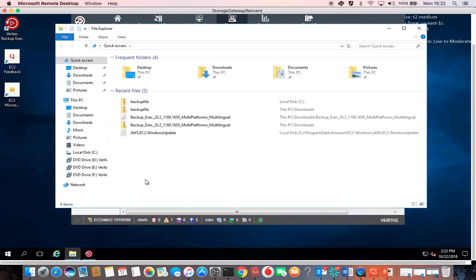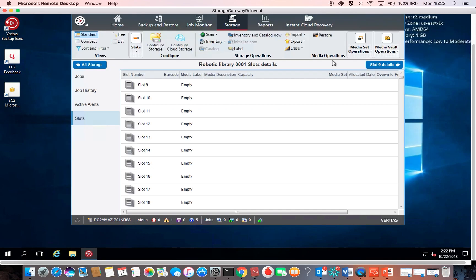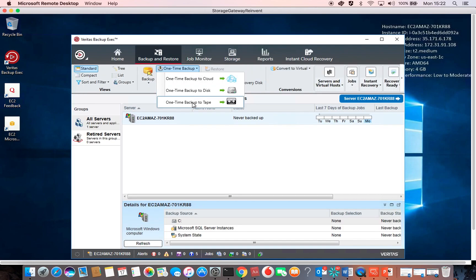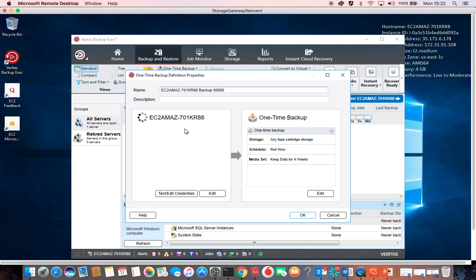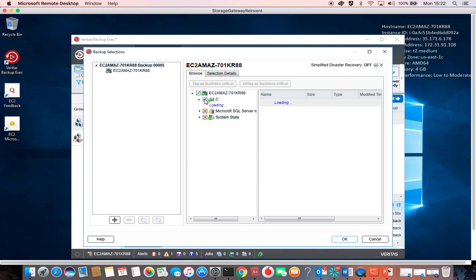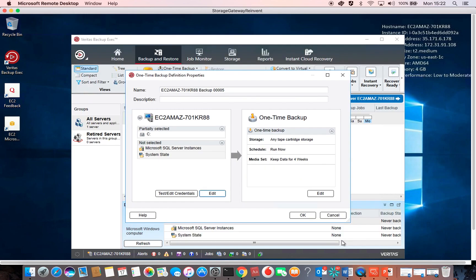I have a backup file called 'backup file' of 50 megabytes. Let's see how I can put it into that tape using Backup Exec. I go to Backup and Restore, then One-Time Backup, and then One-Time Back Up to Tape. After a few seconds, I'll click Edit, deselect all, and just click on my file — the backup file. Then I'll click OK. It should run now.